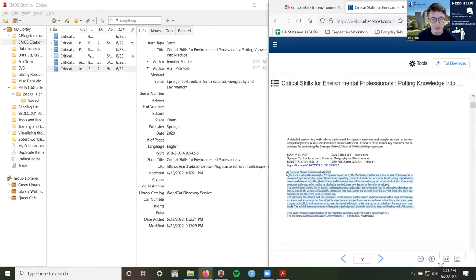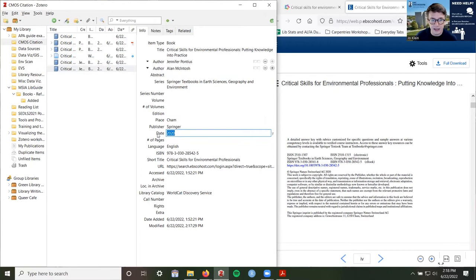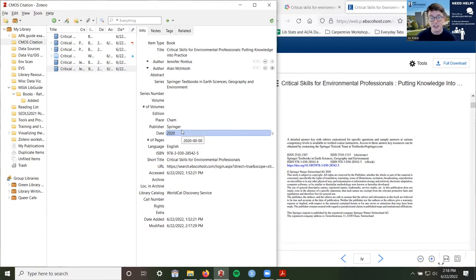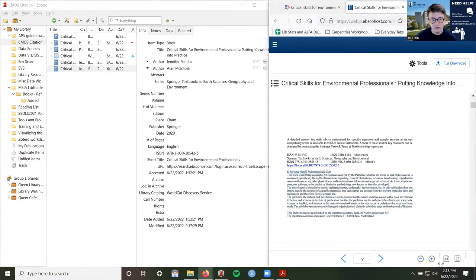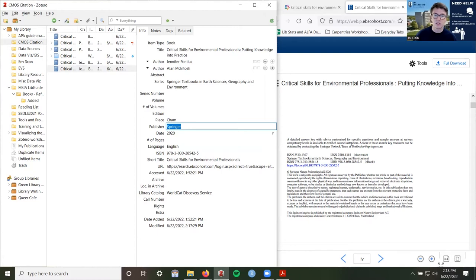So we have the title, the authors, the series just in case we need it, the place including the country just in case, the publisher, the date. All this other information might help us find it, but it won't be in the citation. And then finally the URL, which I do need. This URL is pretty messy — it's got a lot of ampersands, equal signs, and a login symbol. This usually happens because in order to access things on library databases, it needs you to log into your UNCG account.